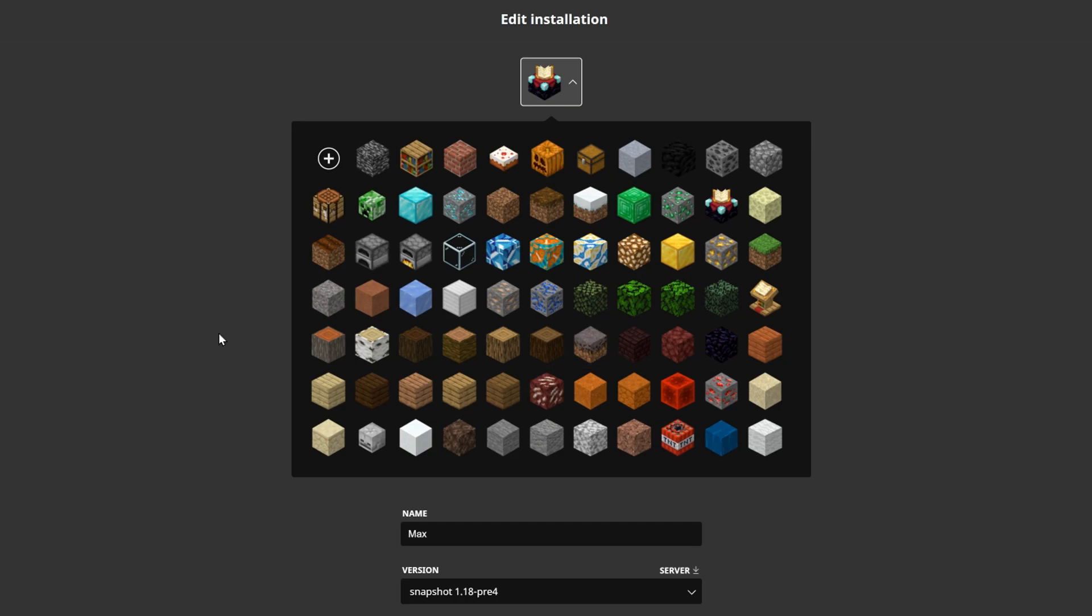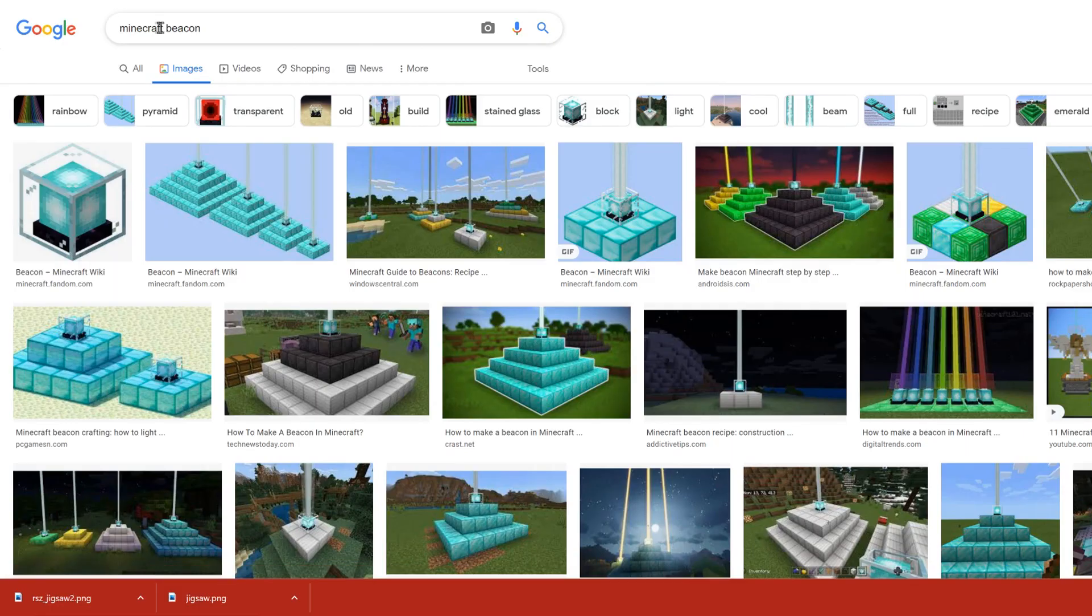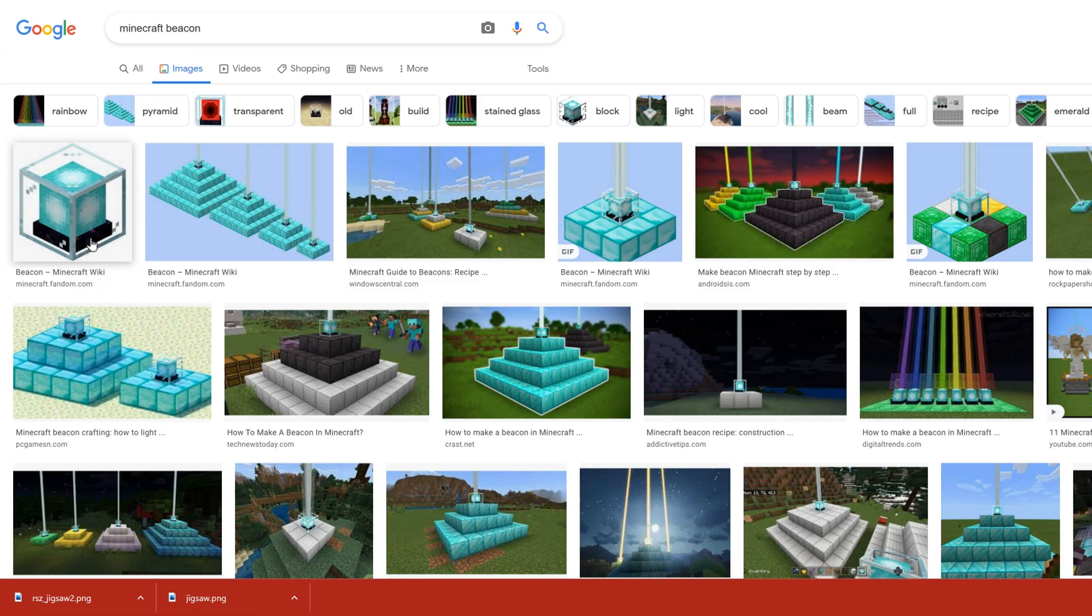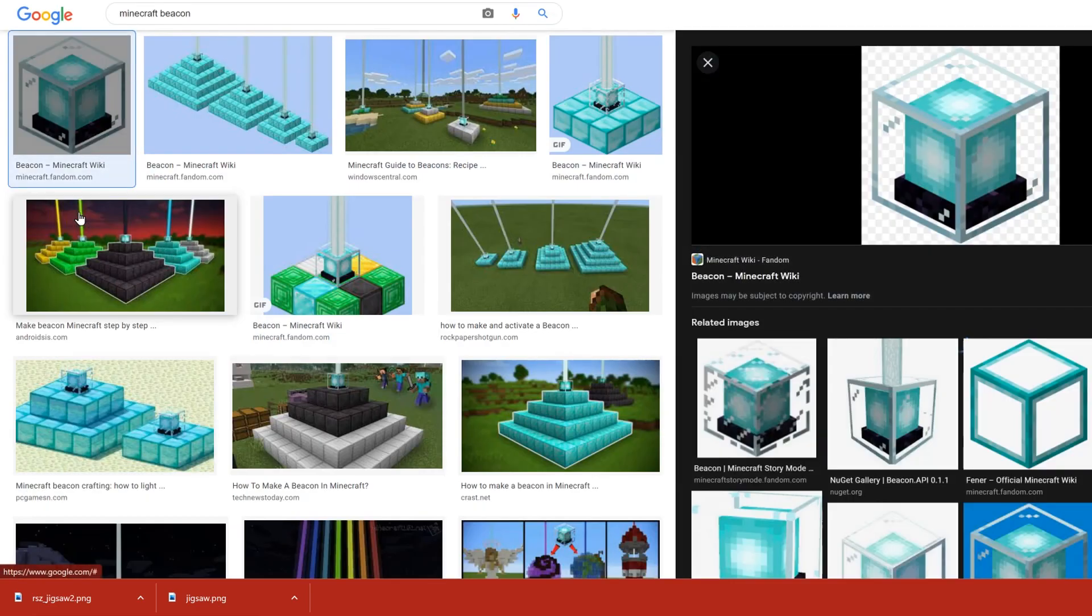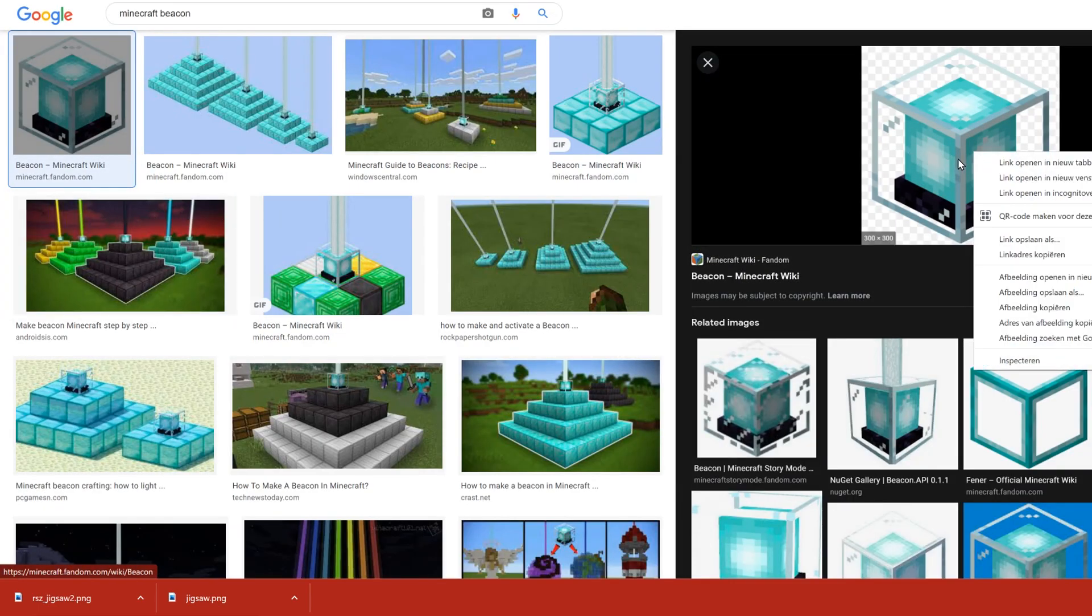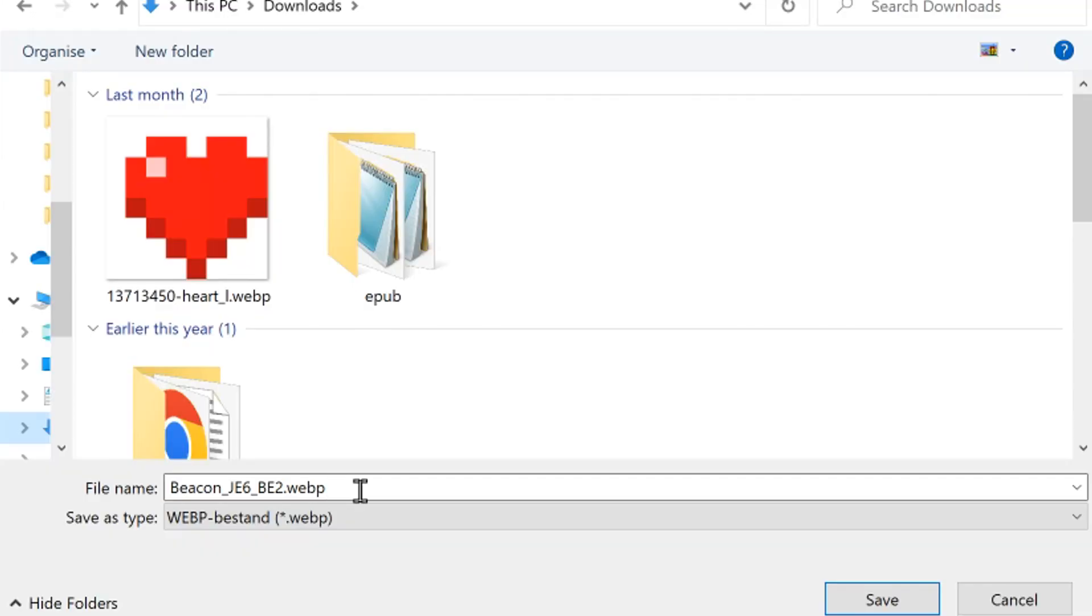What we need to do to make this installation a beacon is to first get an image of a beacon. We'll just go over to Google and search for Minecraft beacon. We'll get the Minecraft wiki image of it, which we can then just right-click and save.